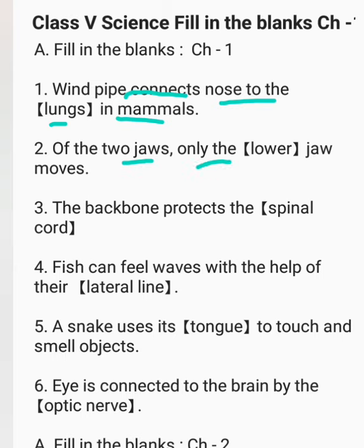Of the two jaws, only the lower jaw moves. The backbone protects the spinal cord. Fish can feel waves with the help of their lateral line.